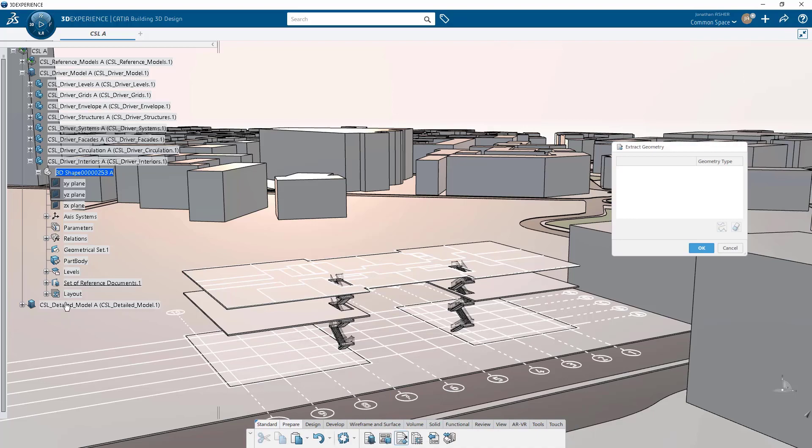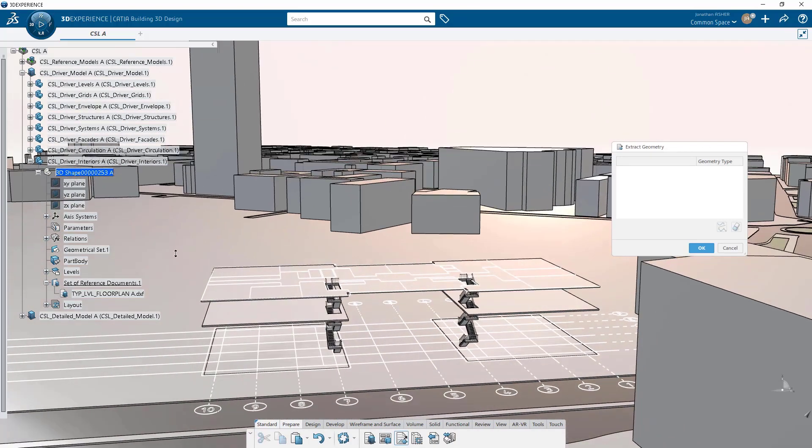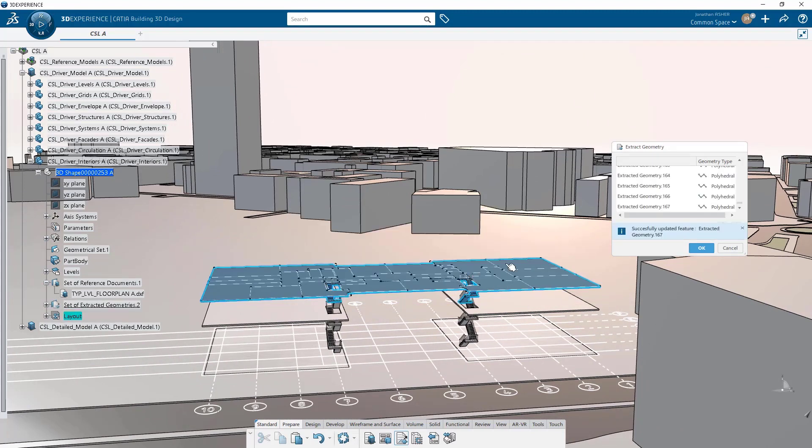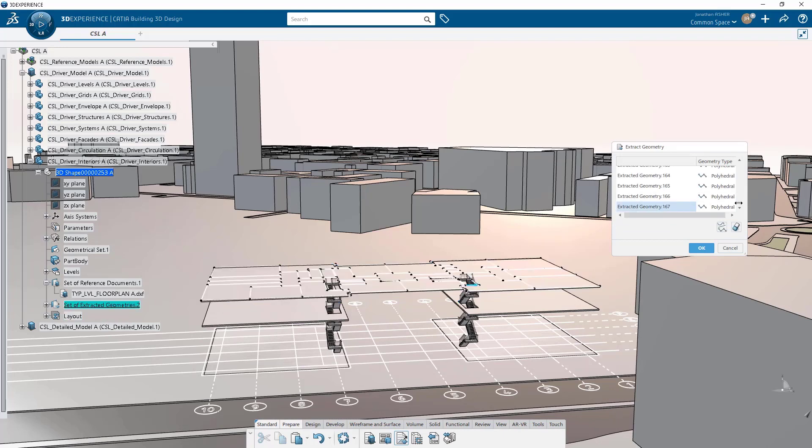The easiest way to do it is just do a trap select. So activate my extract geometry command, trap select all of the lines from that layout.